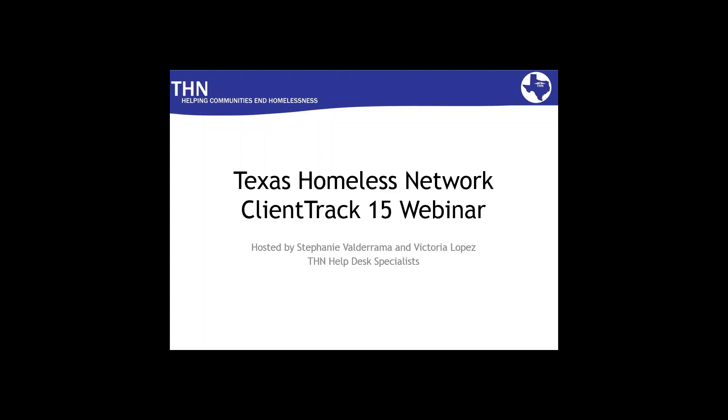So good morning, everyone. If you don't already know, my name is Victoria Lopez, and I'd like to thank you for joining us for our Texas Homeless Network ClientTrack 15 webinar, hosted by myself and Stephanie Valderrama, who is also with us here today.